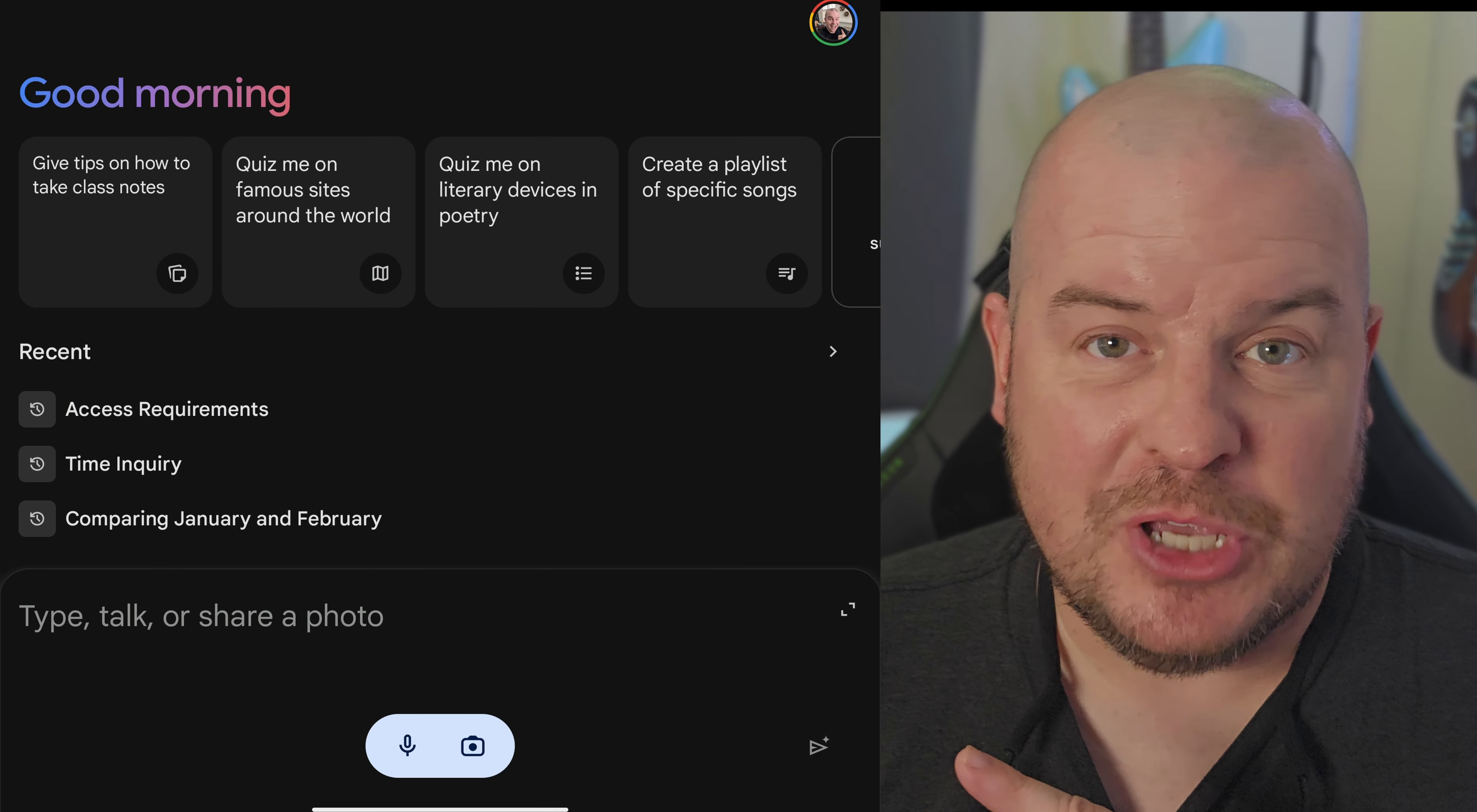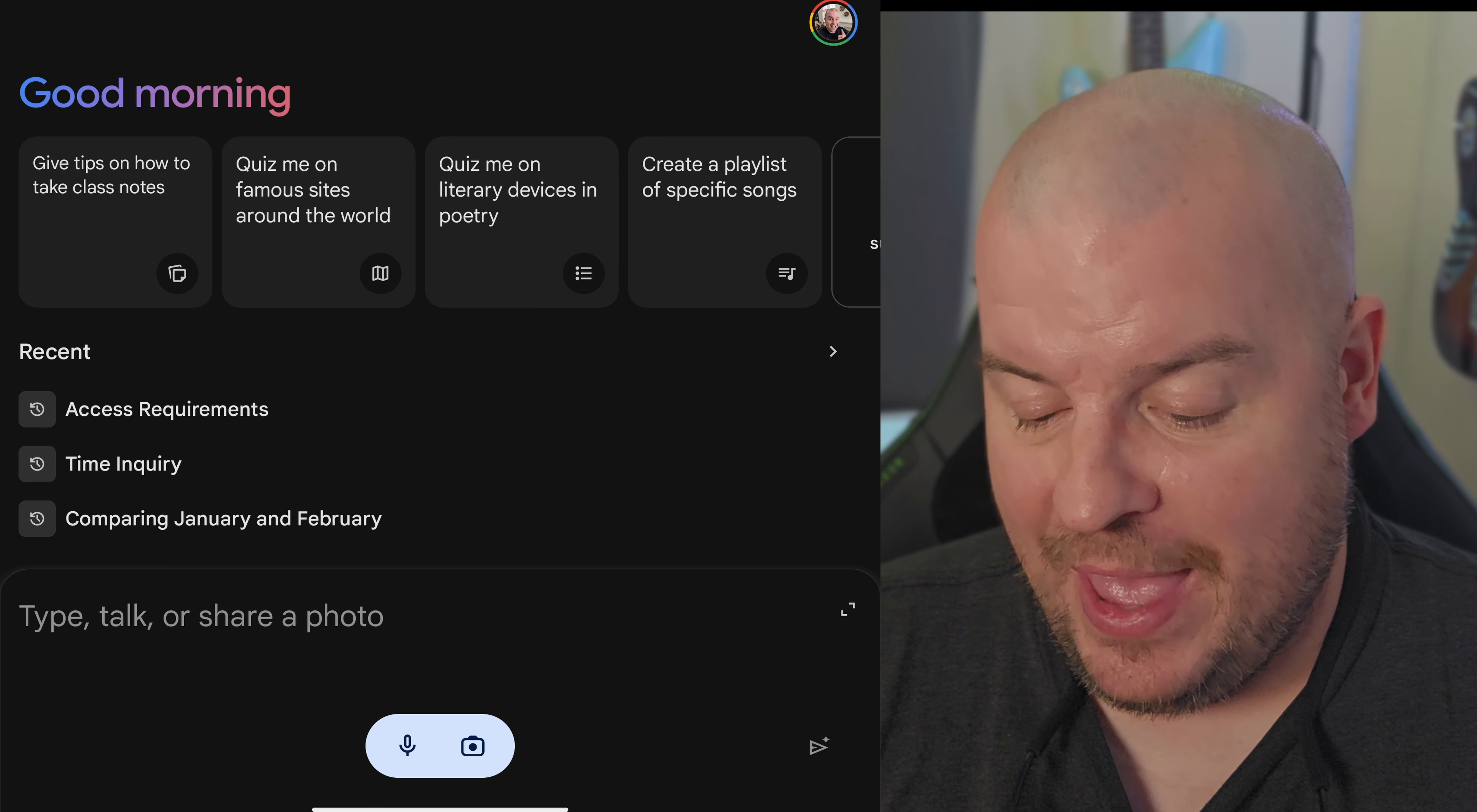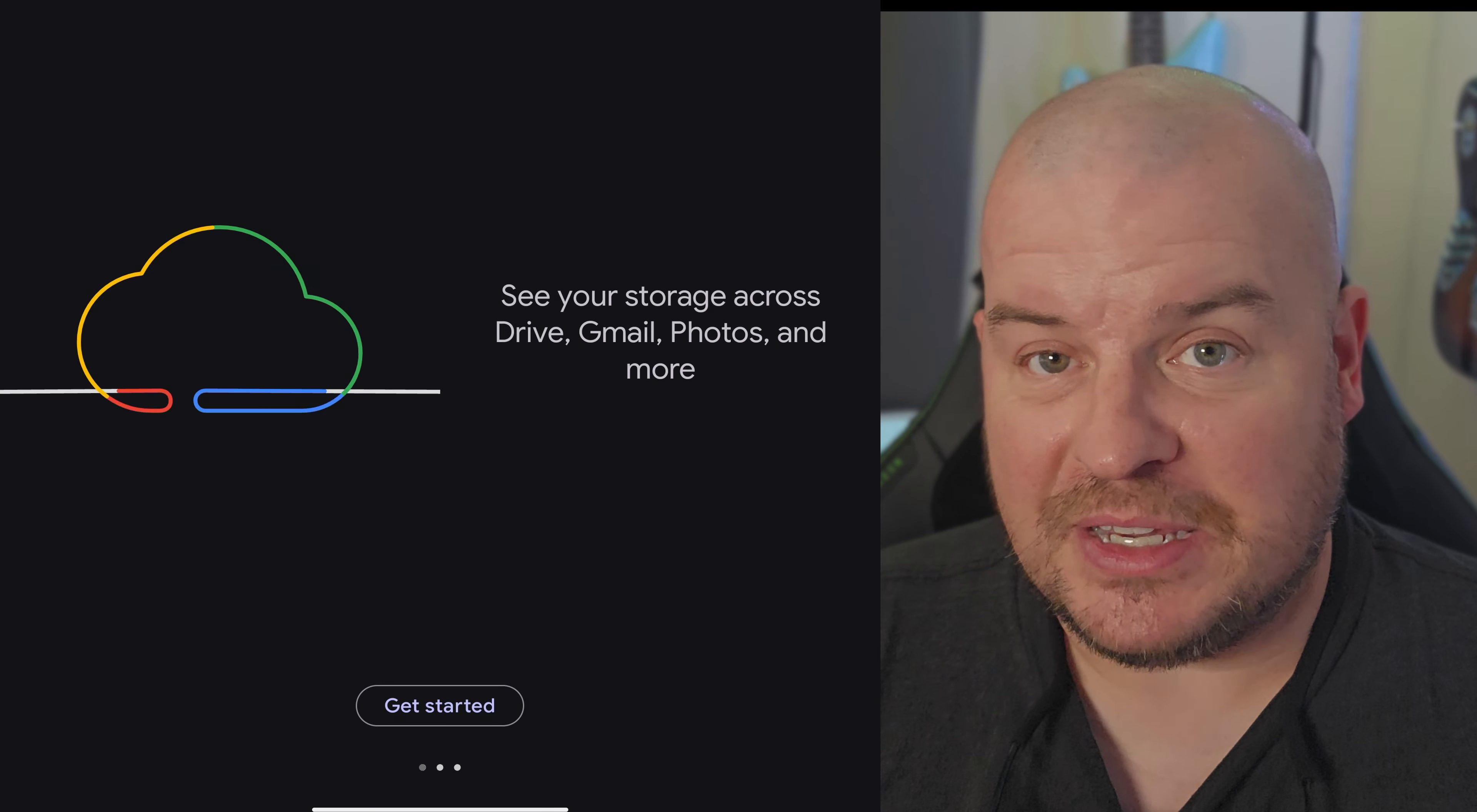In the top right hand corner, you're going to see your profile. Tap on that. Below where it says manage your Google account, you're going to see try Gemini Advanced. Tap on that.